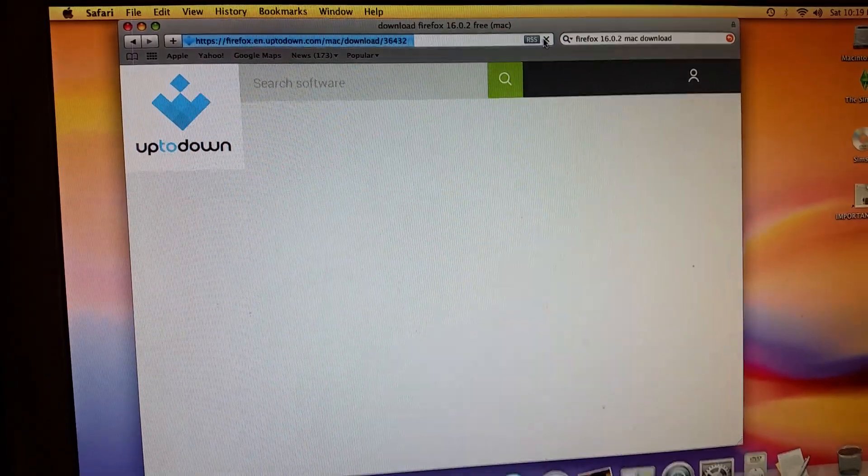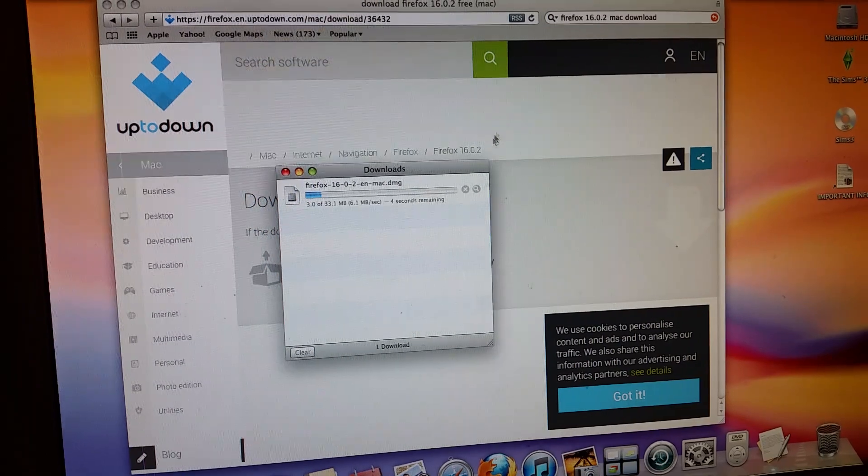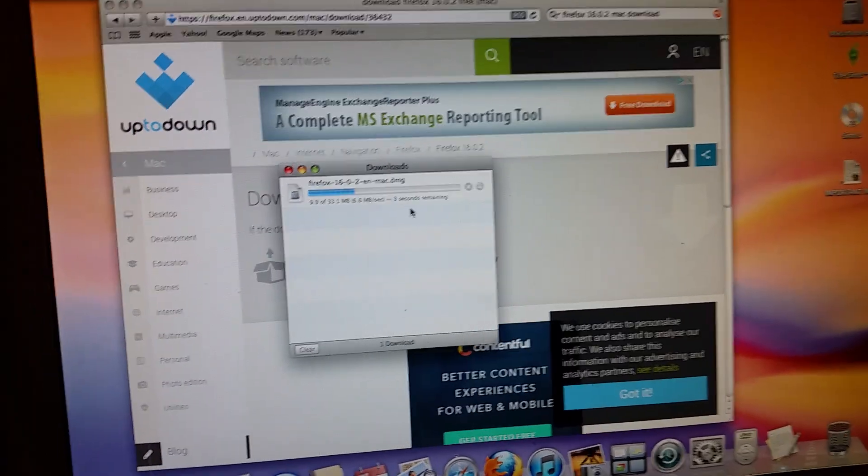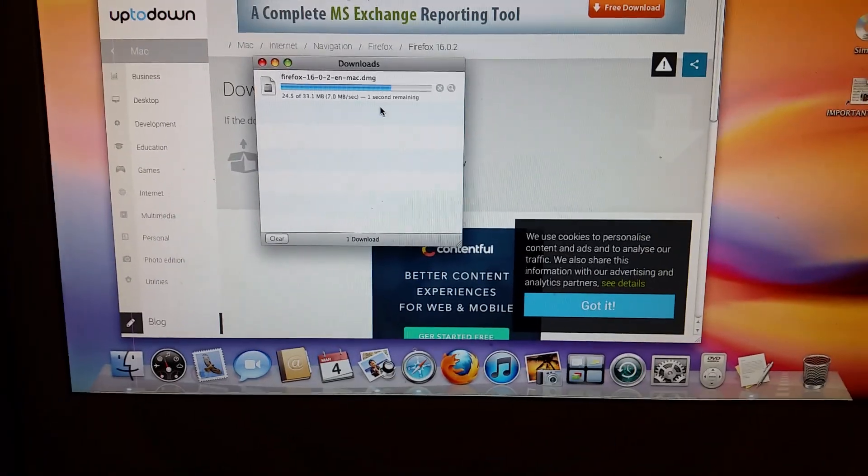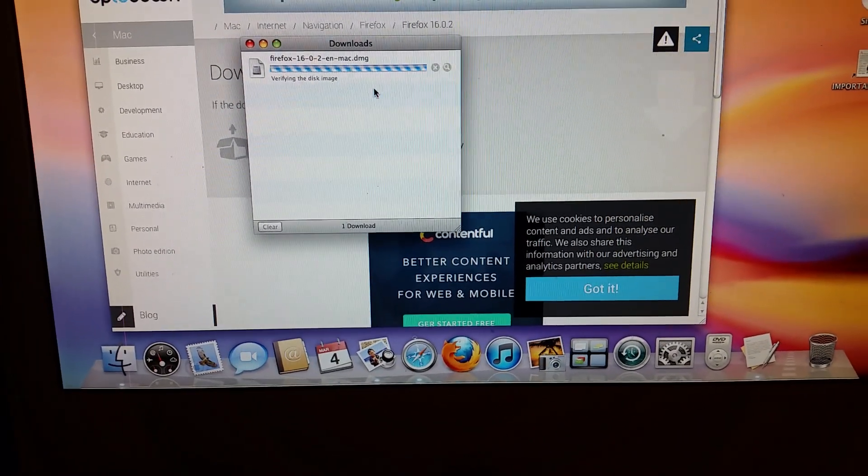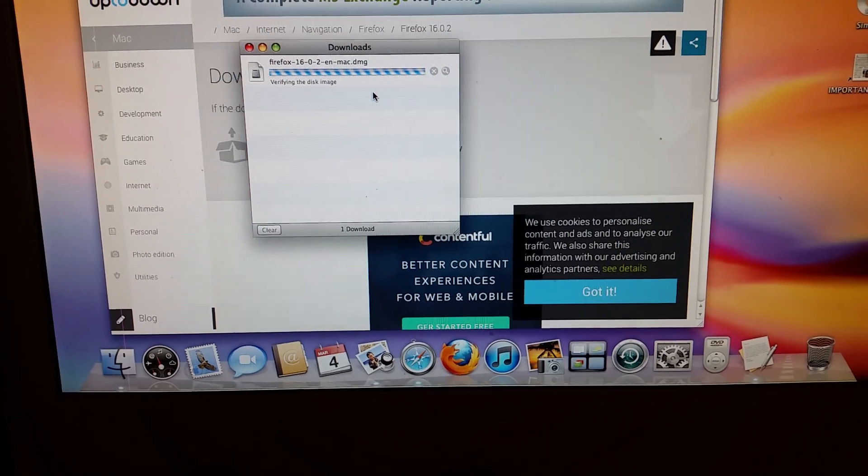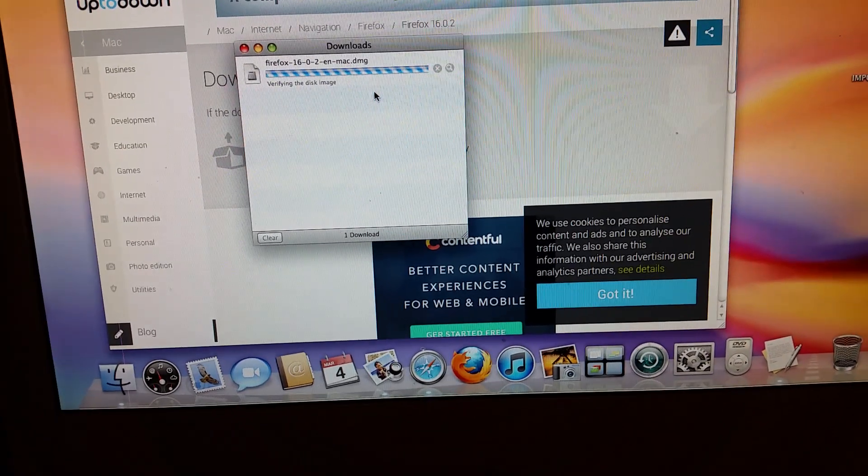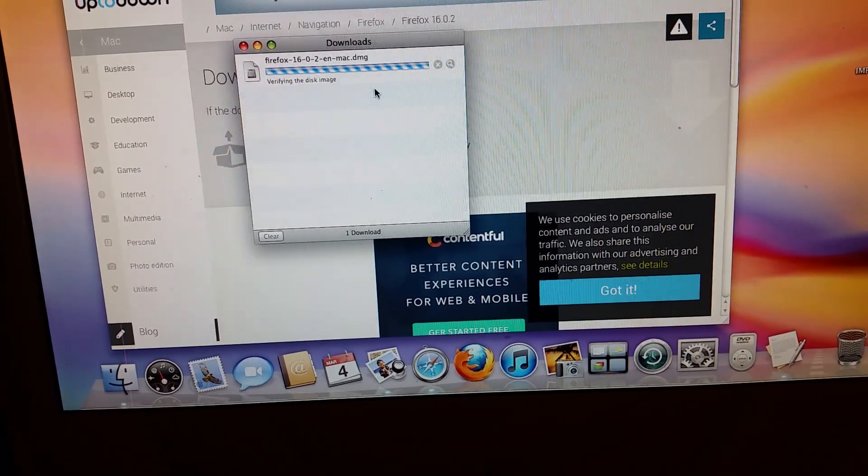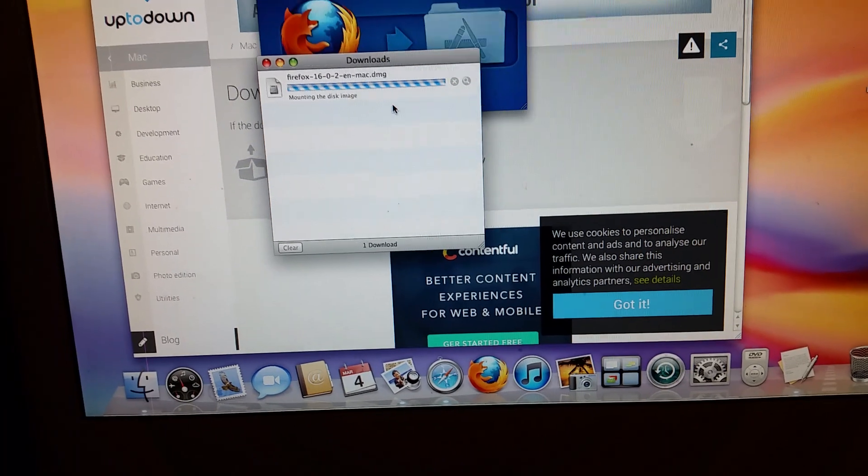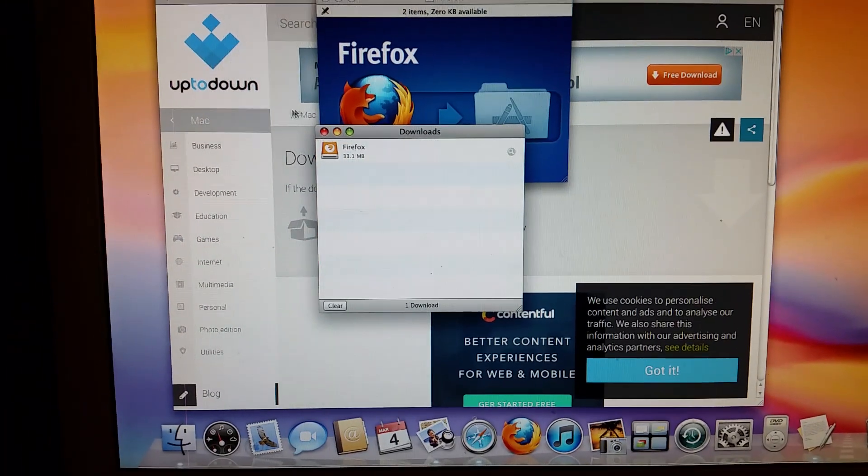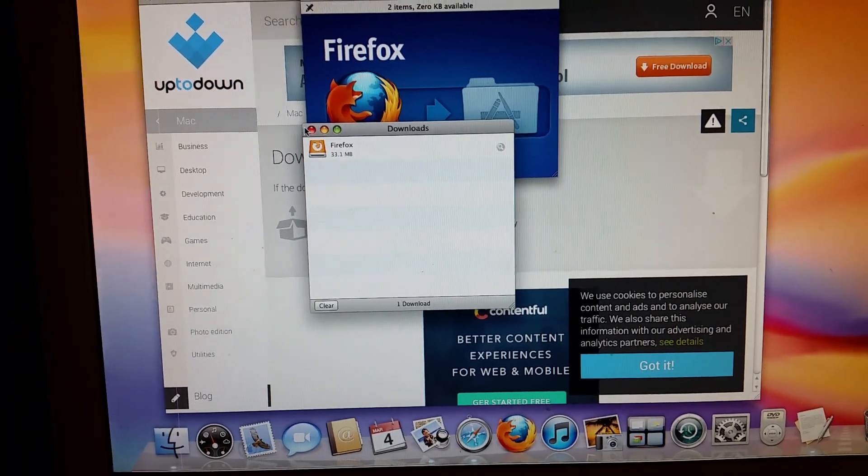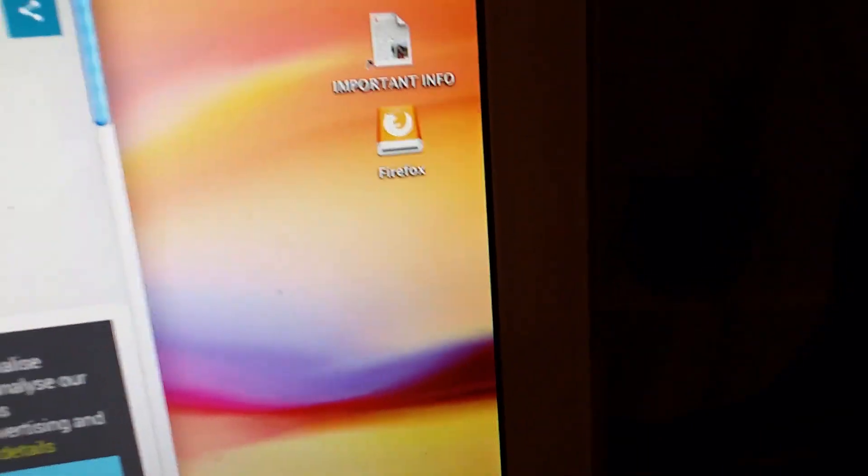When you go to it, it'll automatically start downloading. I already downloaded it, but I'll do it again. It's going to take a second, and you should see this shows up on your home screen.